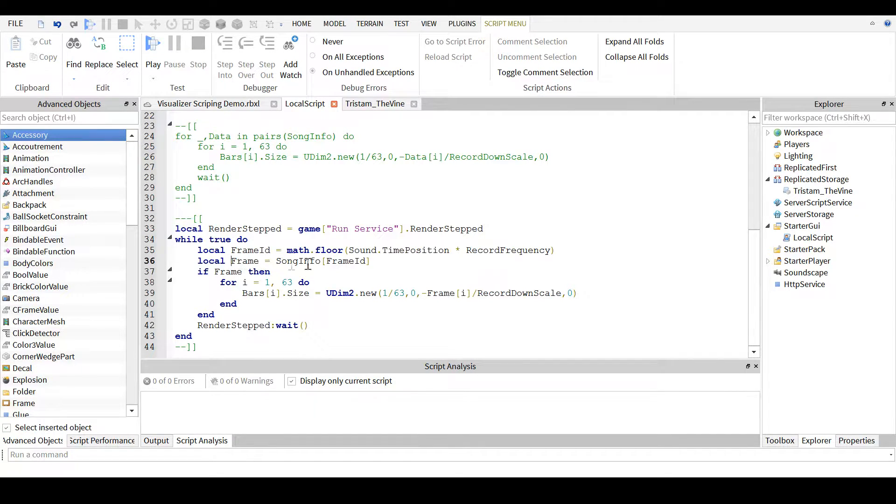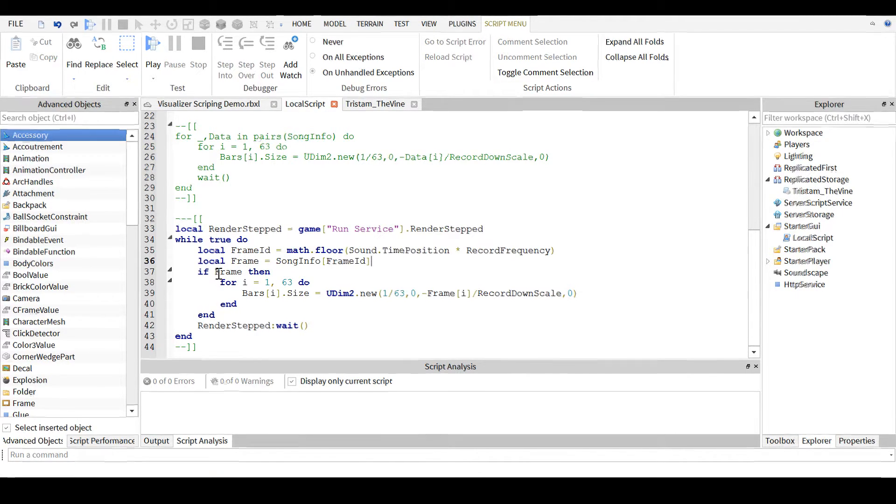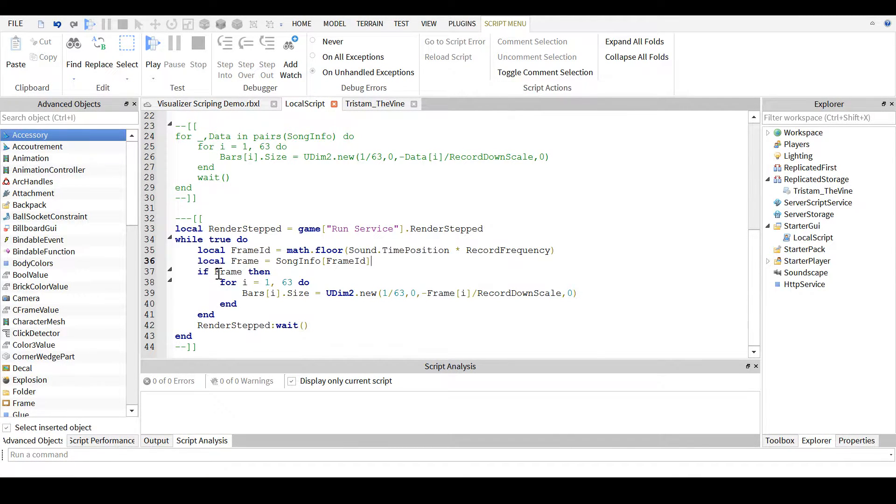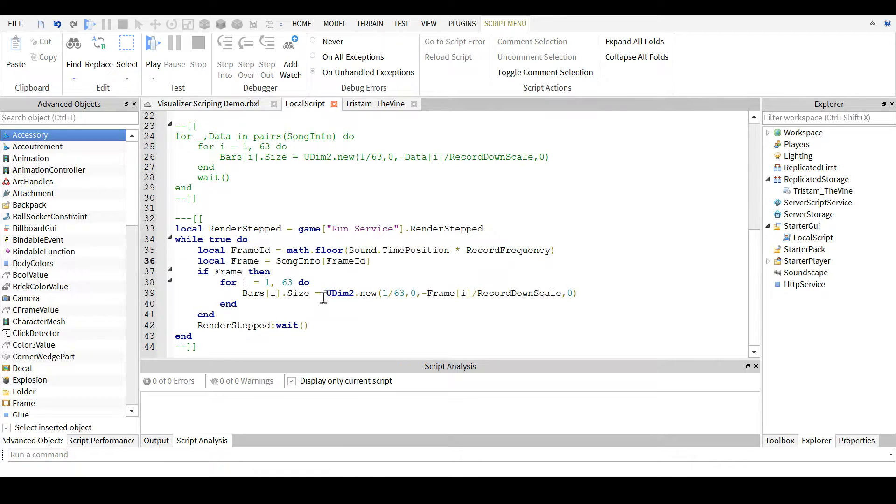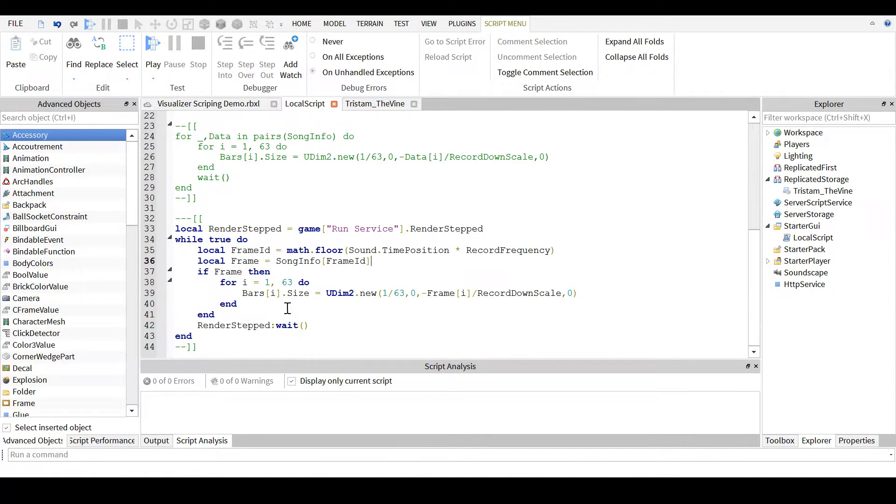You then look to see if that frame is even there. If it is there, because there's a chance it may not, it just sets the size for all the bars with that particular given frame. And it does it every render step, which is 1 60th of a second, if you're running at 60 frames per second.